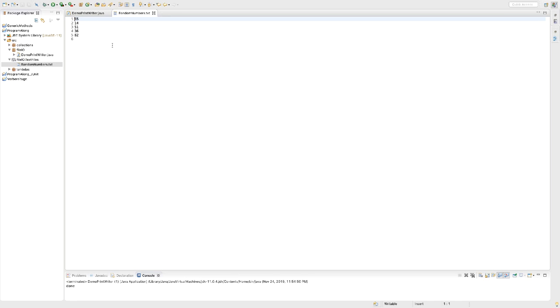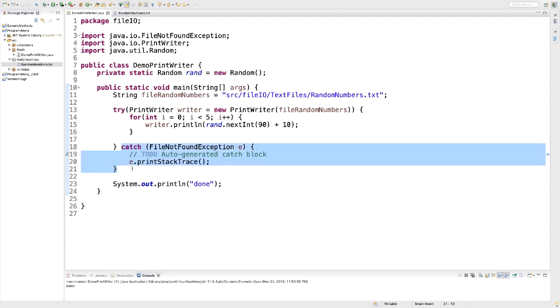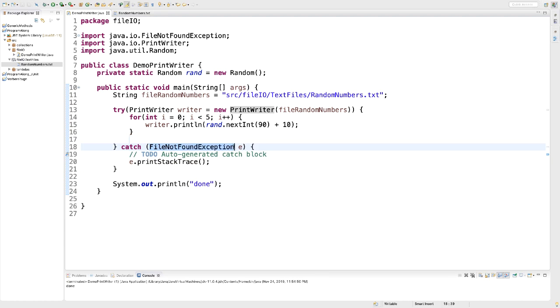Let's have another look at our code. In particular, at the catch clause. Notice the name of our exception is FileNotFoundException. Now, you might wonder, why was this exception not triggered? Clearly, the file, randomnumbers.txt, was not there.